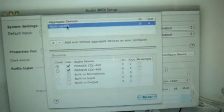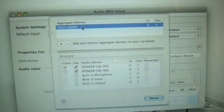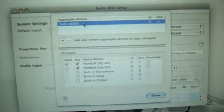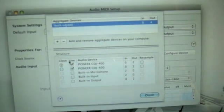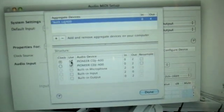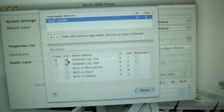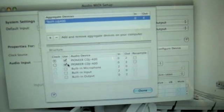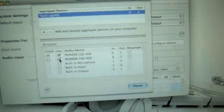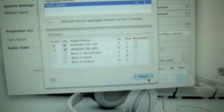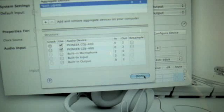But I've simply typed in both CDJ-400s. And then you tick Pioneer CDJ-400 and you tick Pioneer CDJ-400 and then you press Done.